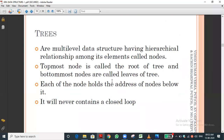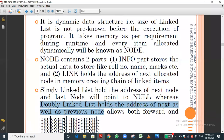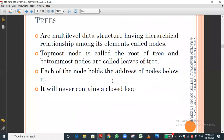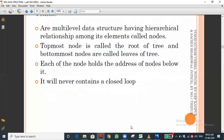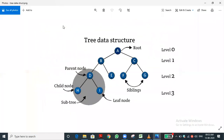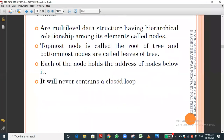Trees are also related to graphs — they use the same concept. However, a graph can be a closed one; we can have a circuit or a loop. A tree is not closed, whereas a graph can form a closed loop.